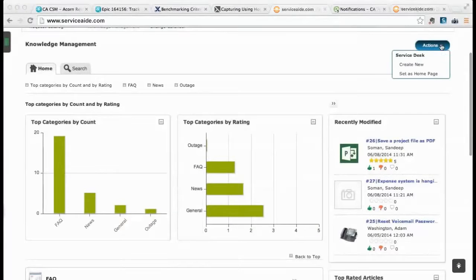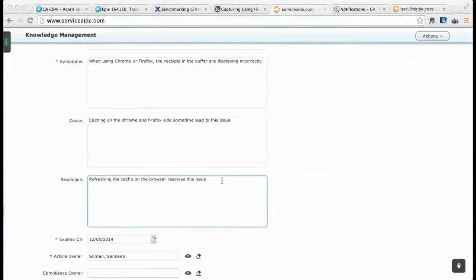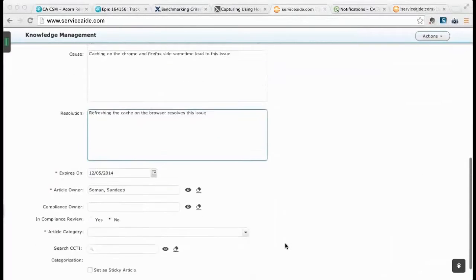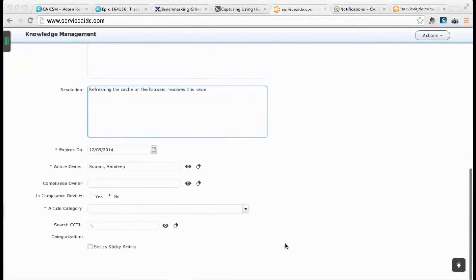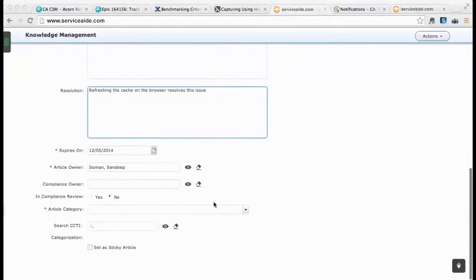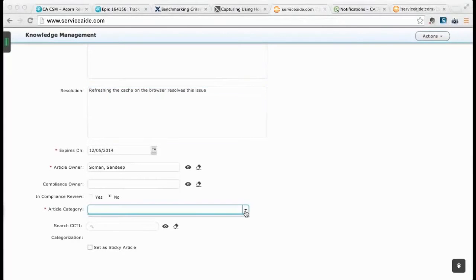Creating and managing articles is simple. In addition to standard fields such as symptoms, cause, and resolution, a knowledge analyst can also categorize the article and validate if this is required to be covered under any compliance policies.